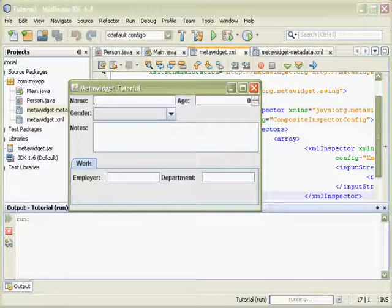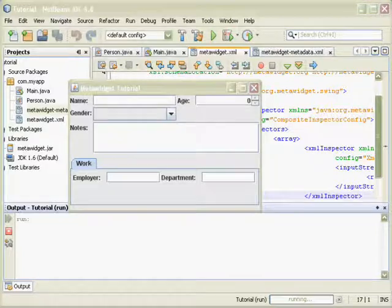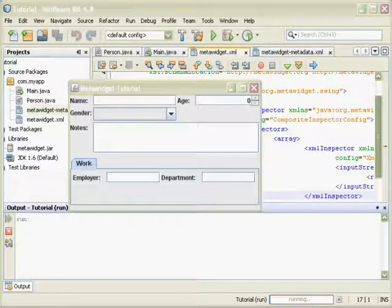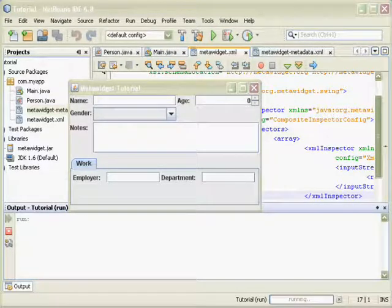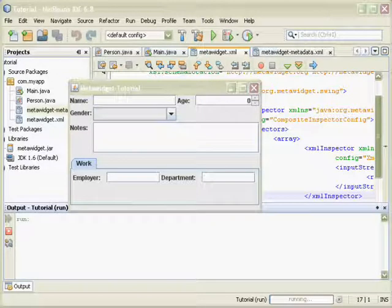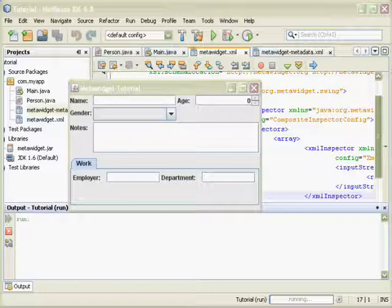MetaWidget comes with a range of inspectors. And it's straightforward to write your own to inspect anything from XML configuration files to database schemas to annotations. The inspection process is decoupled from the widget creation process so that the same inspector can supply information to multiple UI frameworks.